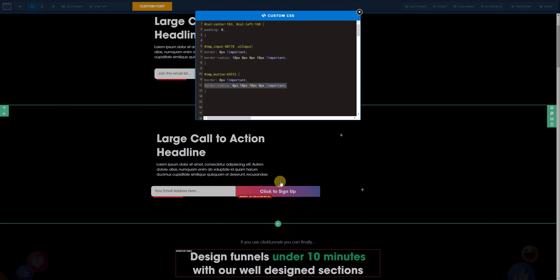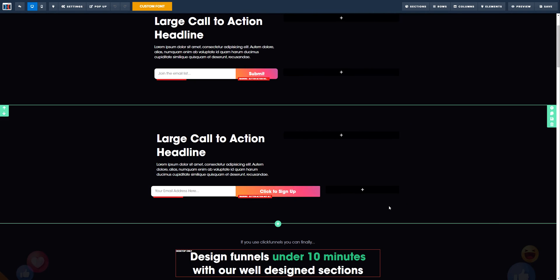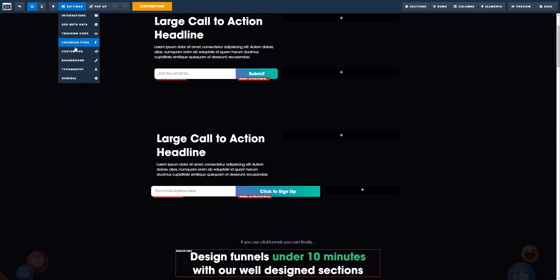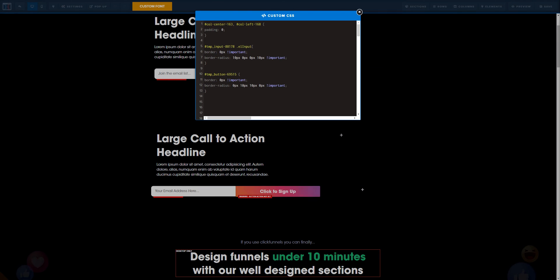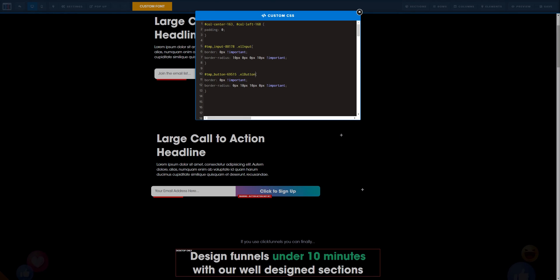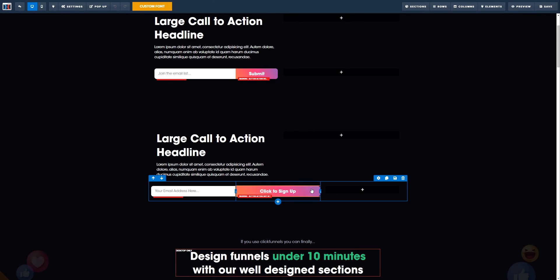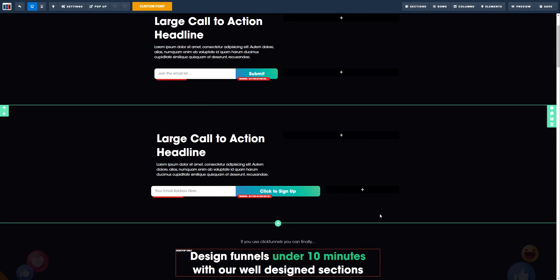But again, as you can see, the button didn't change. The main reason why is because we still need the element to be targeted. In this case, it's el button. As soon as I do this, you already see automatically the changes.